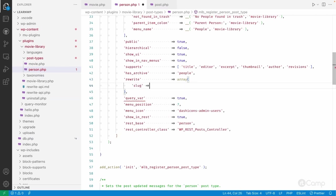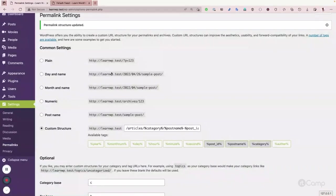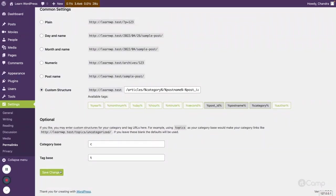For the person post type, I'll pass the rewrite as an array with `slug: 'person'` (the default) and `with_front: false`. Then go to permalink settings to flush the changes. Whenever we make changes to rewrite rules, we need to flush them by clicking Save Changes on the permalink settings page. WordPress removes the saved rewrite rules from the database and regenerates all the custom rewrite rules.